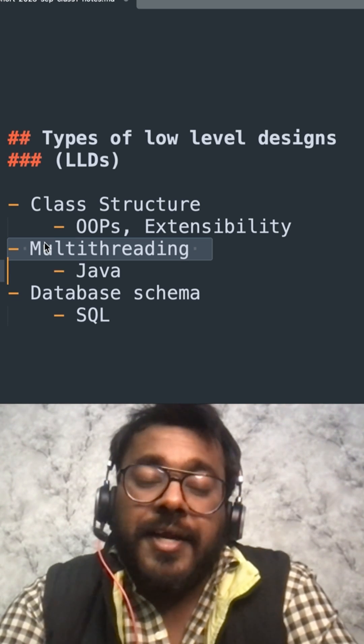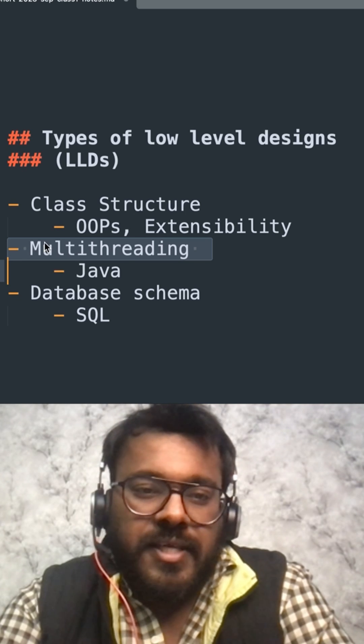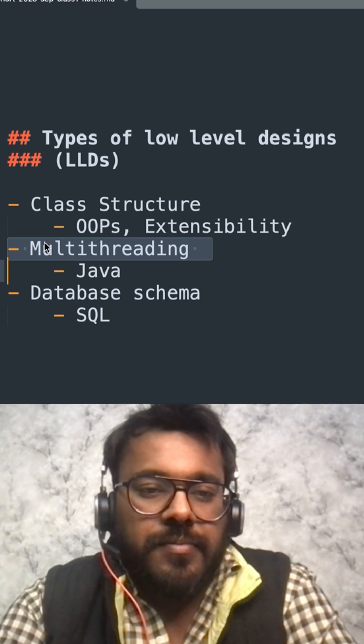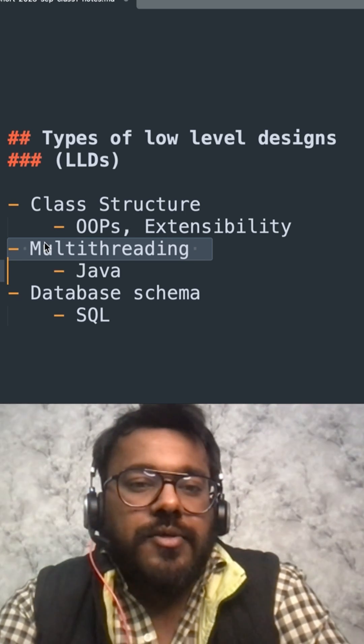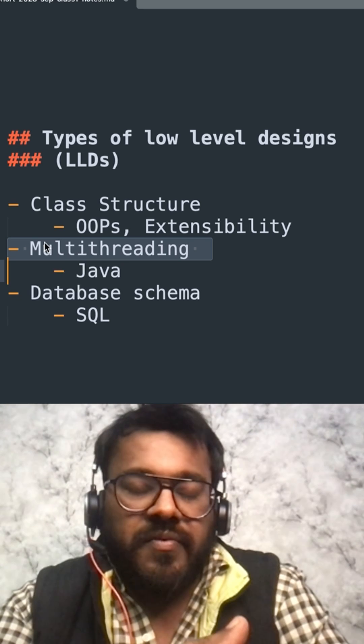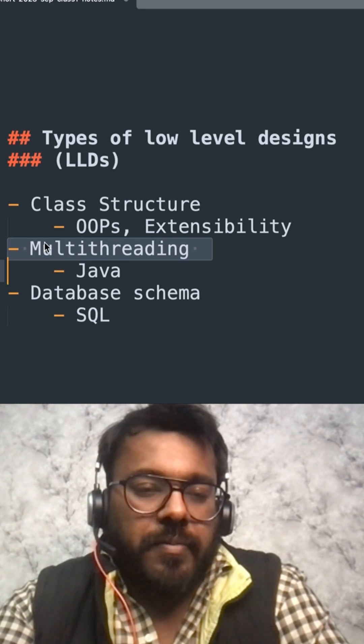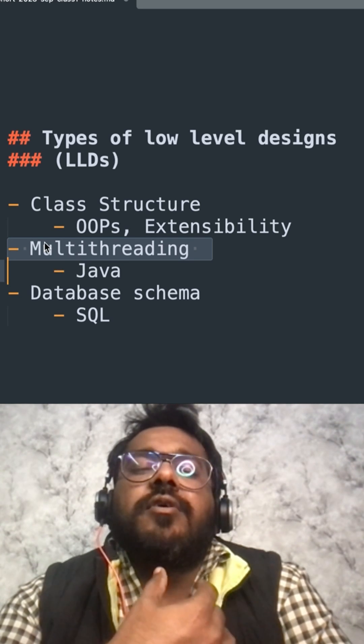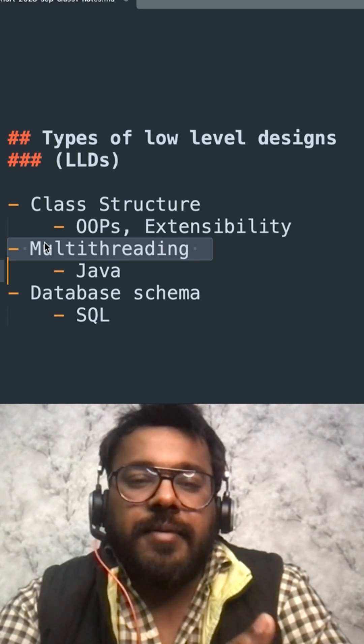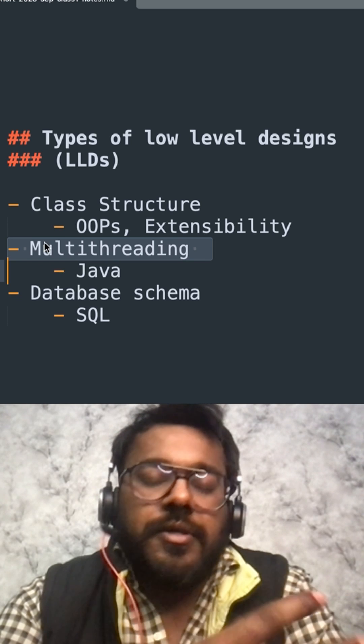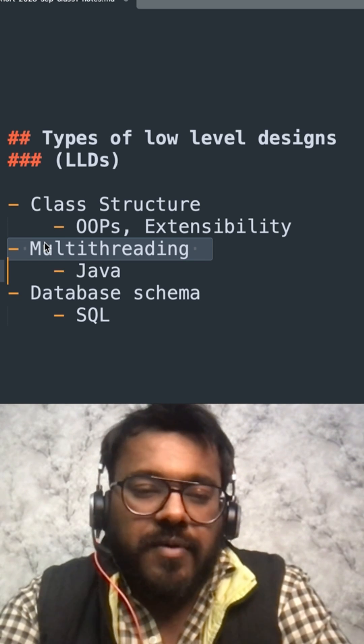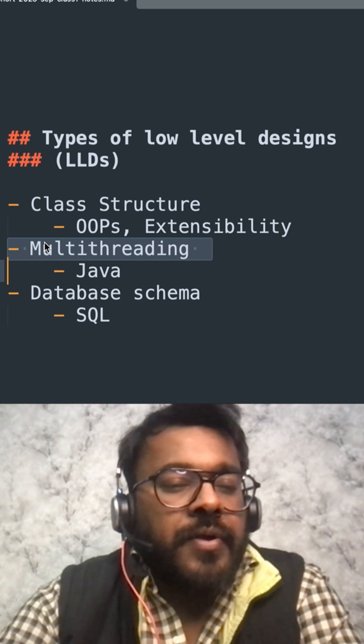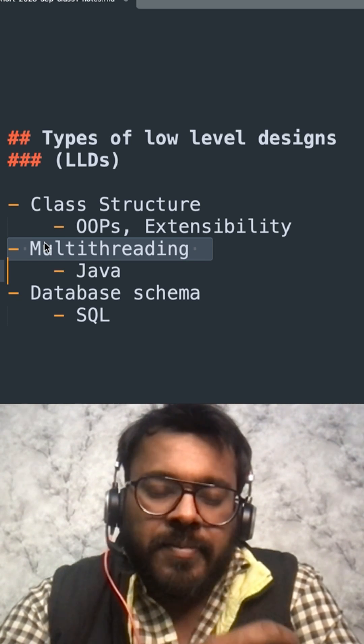The third kind of interview is database schema. Again, it's asked mostly in terms of SQL. You are given a problem, maybe like one of the most popular problems: design database schema for BookMyShow, TicketMaster, IRCTC, some ticketing platform. And then they ask, how do you handle single persons getting a single seat?